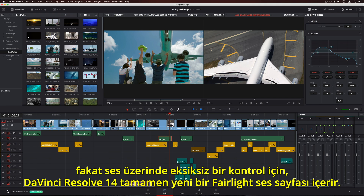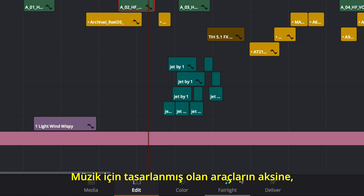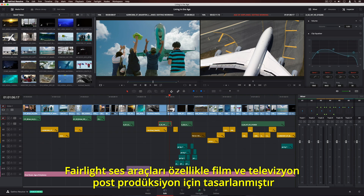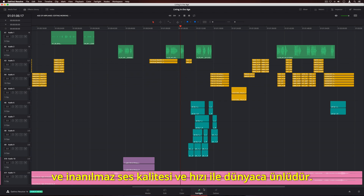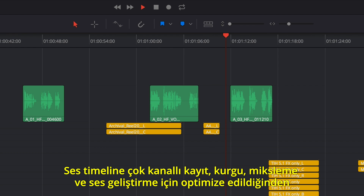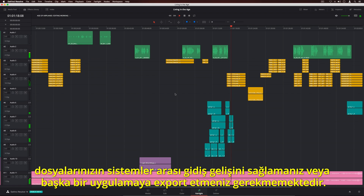For total control over your audio, DaVinci Resolve 14 has an entirely new Fairlight Audio page. Fairlight Audio was previously only available in high-end facilities. Unlike audio tools that were designed for music, Fairlight Audio is specifically designed for film and television post-production, and is known worldwide for its incredible sound quality and speed. When switching to the Fairlight page, you'll see the playhead in the exact same position as it was on the Edit page. The audio timeline is optimized for multi-channel recording, editing, mixing, and sweetening, so you don't have to round-trip or export to another application.